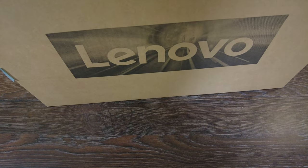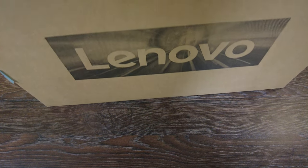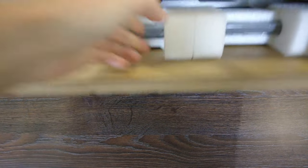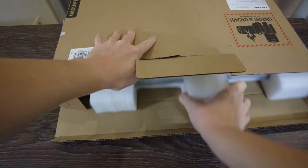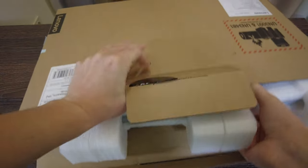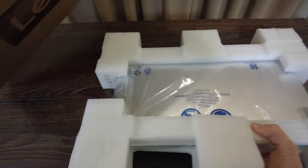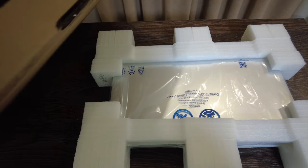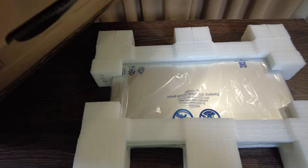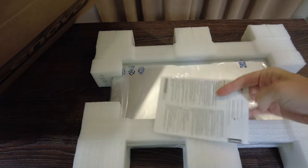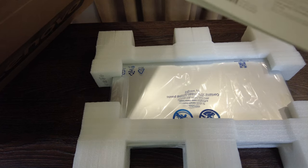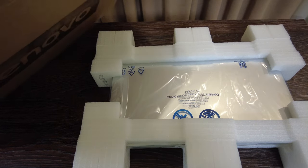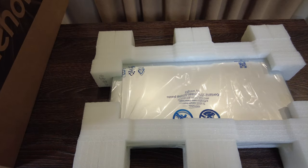All right, so let's first unpack it. We have the laptop here. Also in the box we've got some papers from Lenovo company which I don't think we need for now, and the charger.